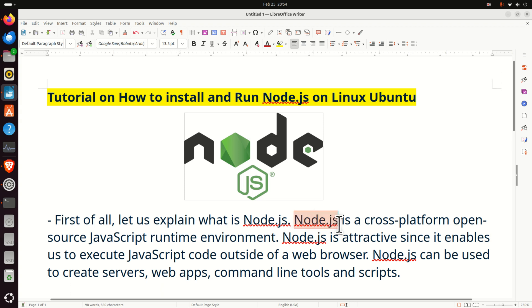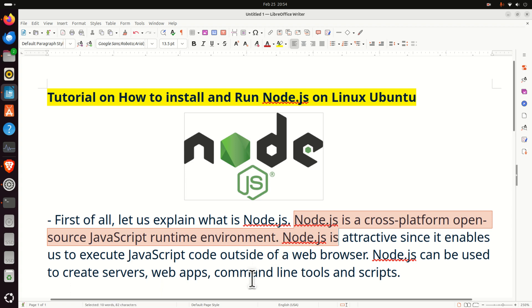Node.js is a cross-platform open-source JavaScript runtime environment. Node.js is attractive since it enables us to execute JavaScript code outside of a web browser. Node.js can be used to create servers, web apps, command line tools, and scripts.